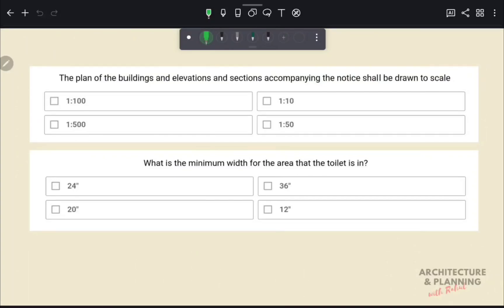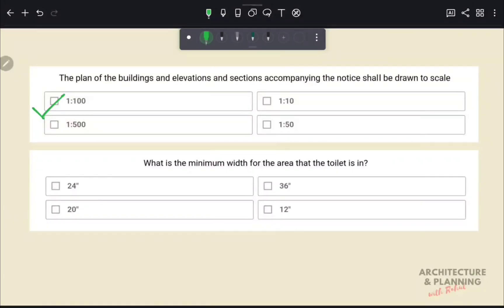The plan of the building elevation and section accompanying the notice shall be drawn to scale. Plans and section drawings are generally made at 1:200 scale. Therefore, the correct answer is option A.